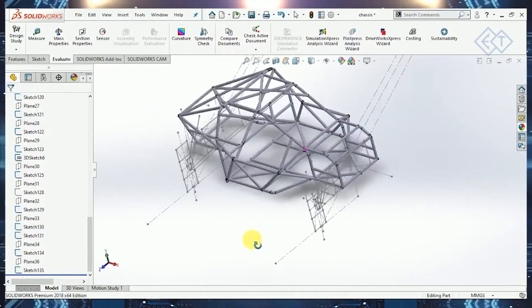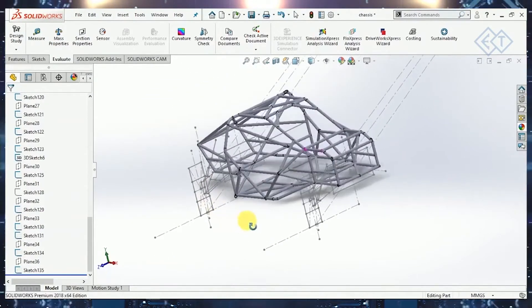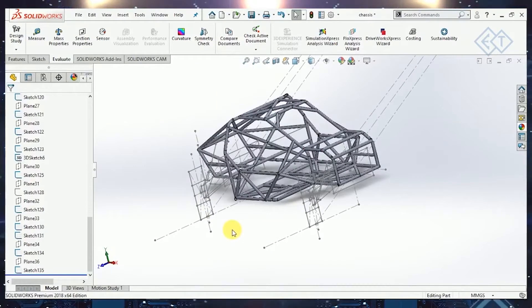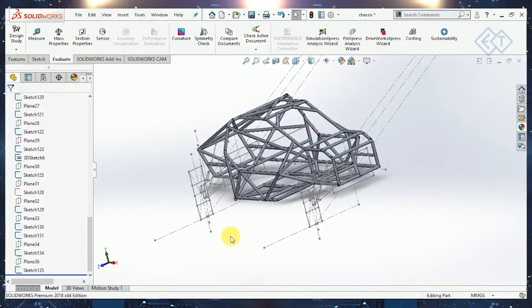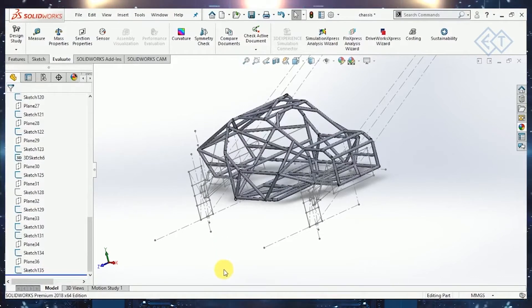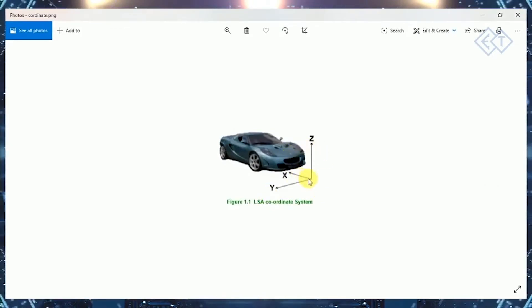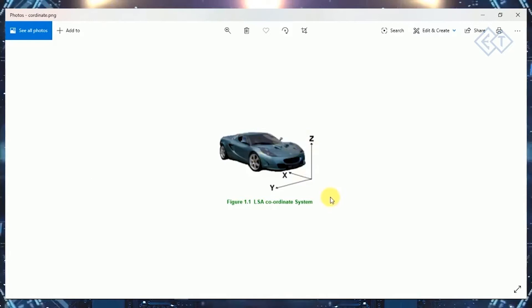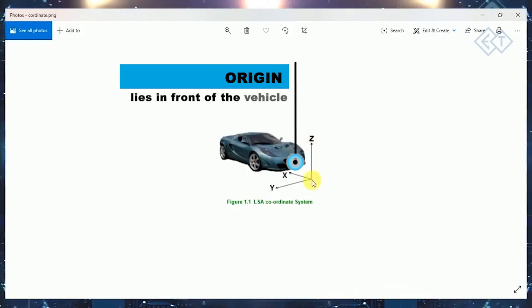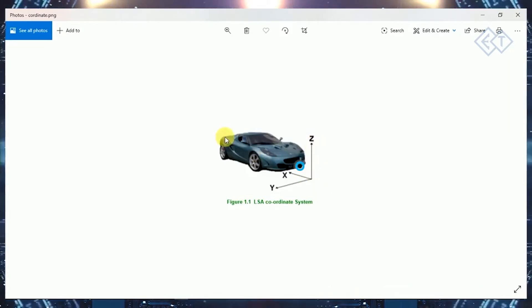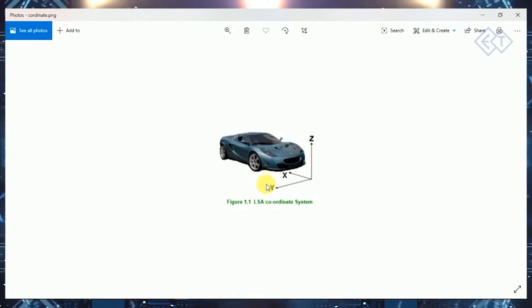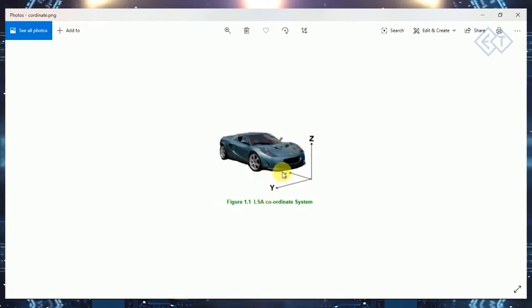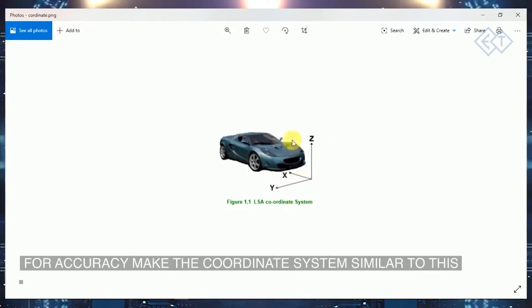From this we have to extract the coordinates required in Lotus. Before starting, if you check the getting started on the Lotus software PDF, it shows the coordinate system used in Lotus. The origin point lies in front of the vehicle with Z going upward, X going rearward, and Y going towards the right side of the vehicle. We'll have to make a coordinate system according to this to get accurate measurements.